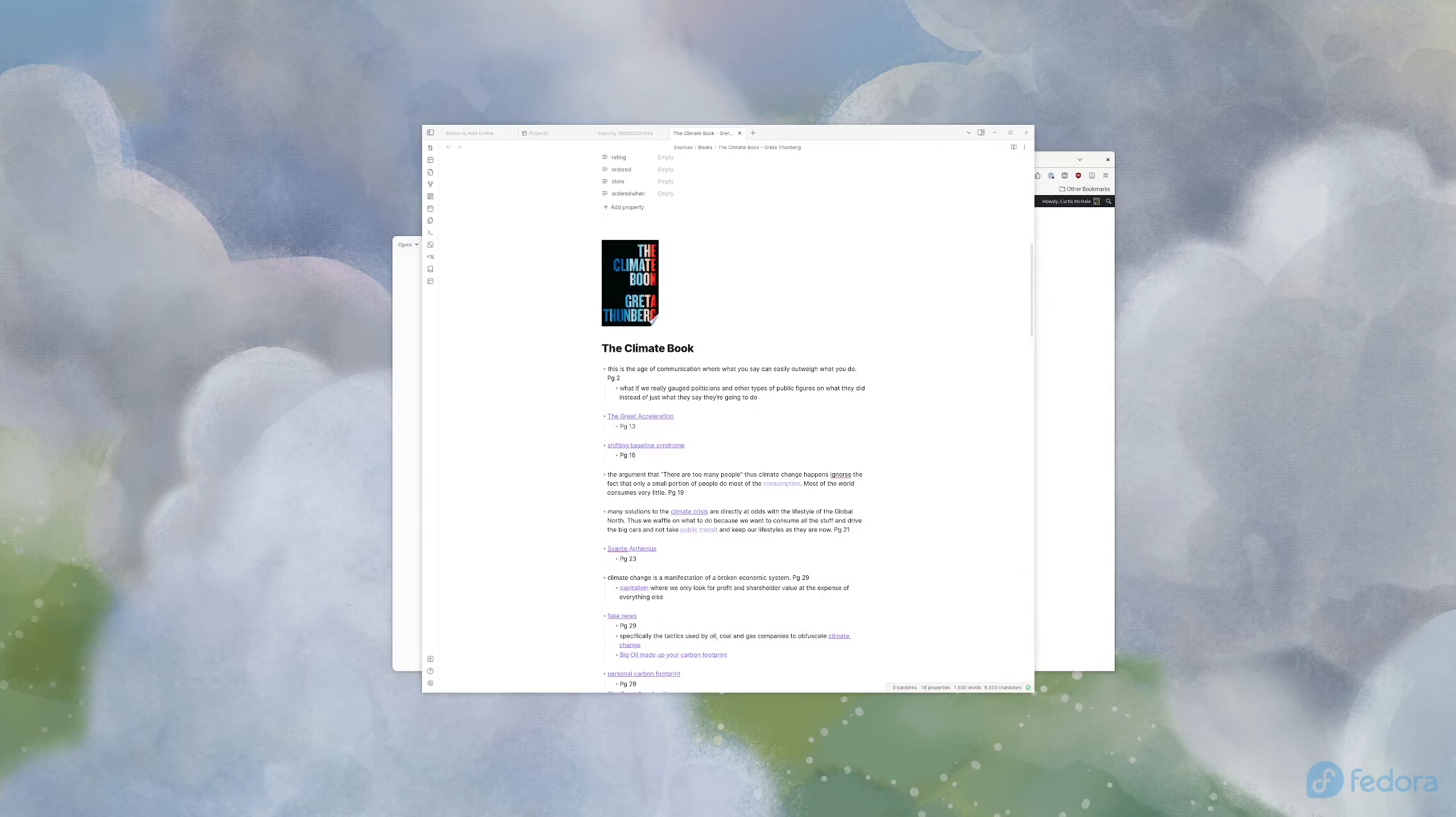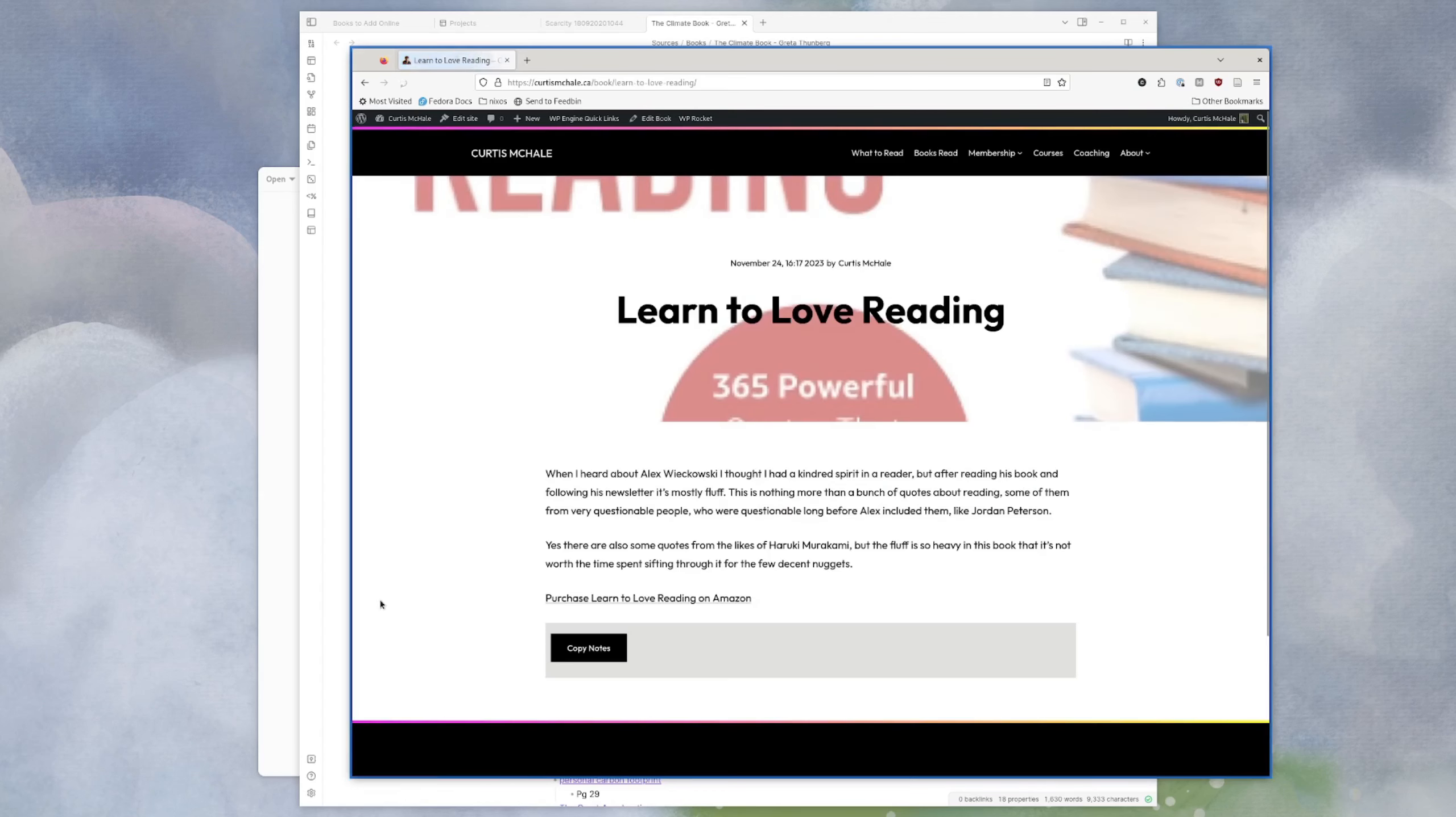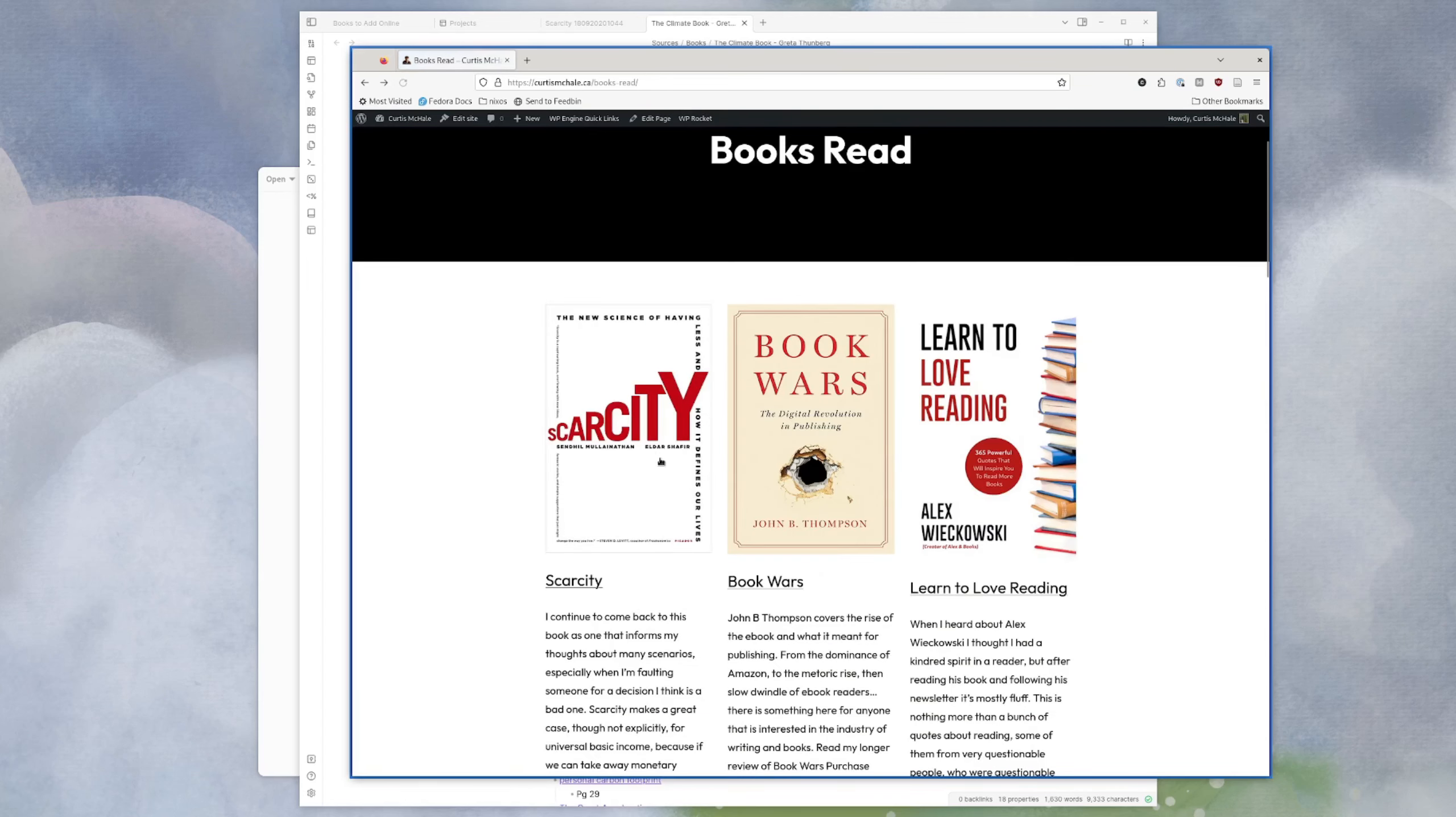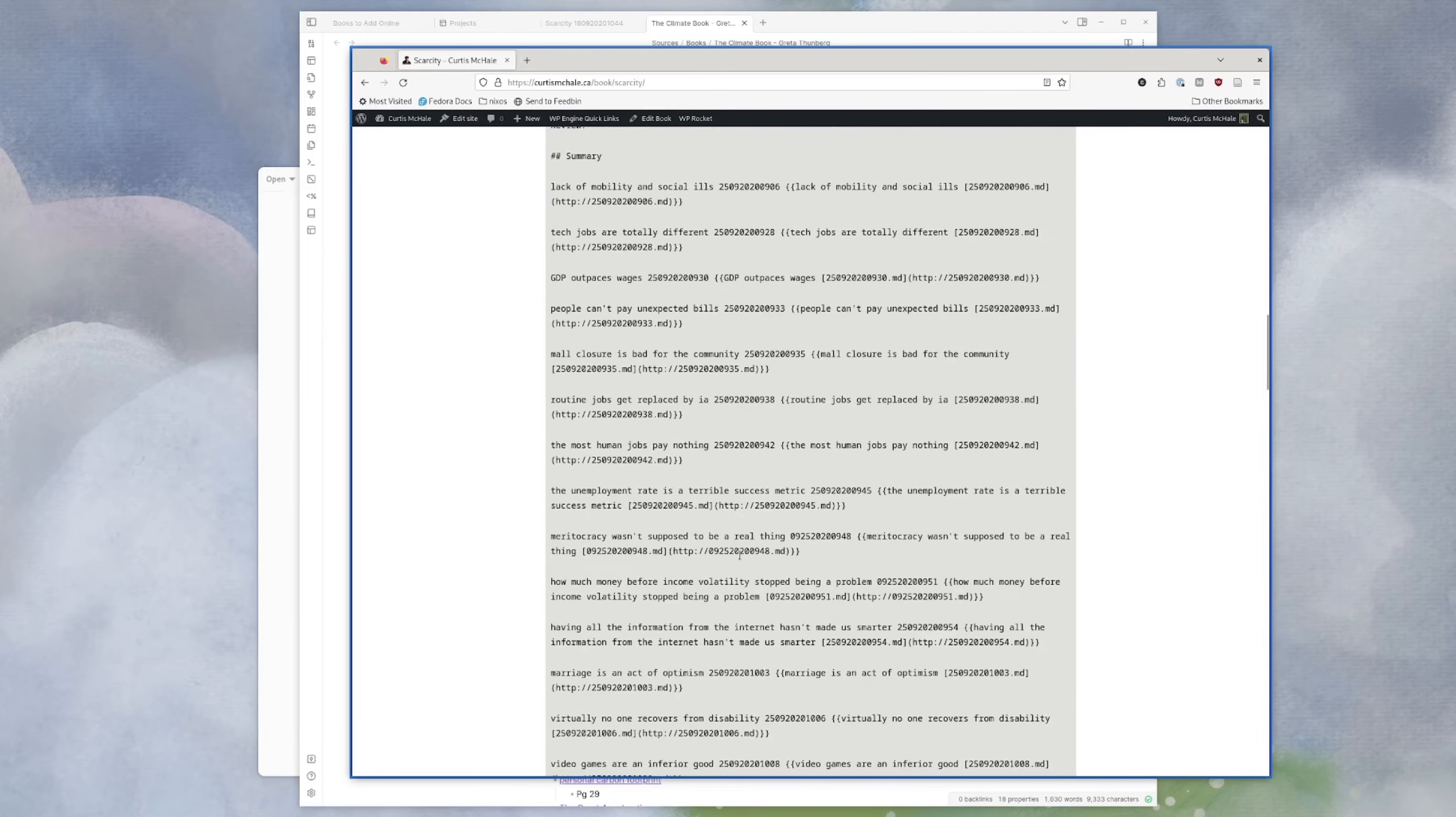Now for my book notes, if you want to be able to see them, you can go to curtismchale.ca, click books read, and then you get all my book notes. So for say something like learn to love reading, what you get, this is what most people get. You actually wouldn't even see this copy notes thing right here. You just get this chunk right here for most people purchase, learn to love reading. And that's what most people get. If you are a member, you actually get my raw book notes as well.